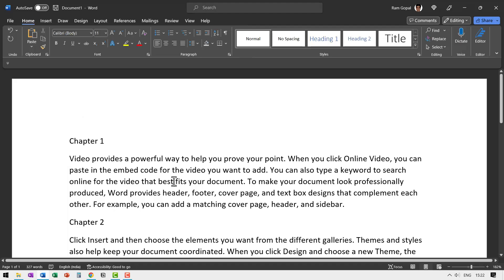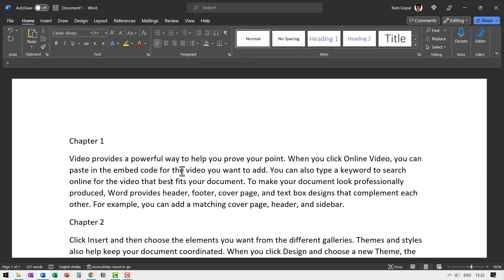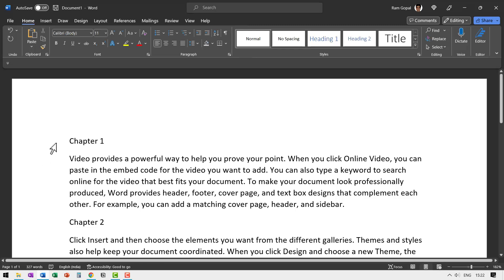Here I have a sample document. The first and foremost requirement for us to do this is to have the formatting done properly with styles. In this case, I'm going to choose all my chapter one styles to be heading one.